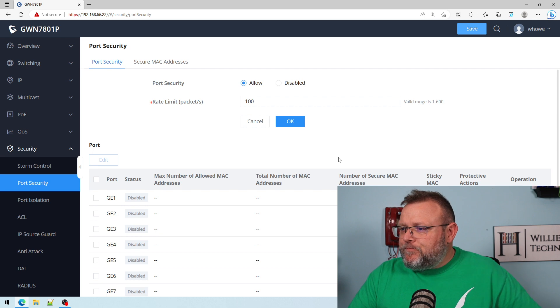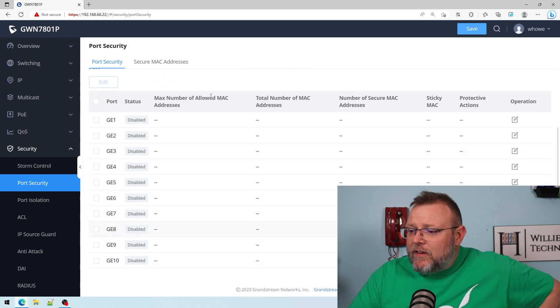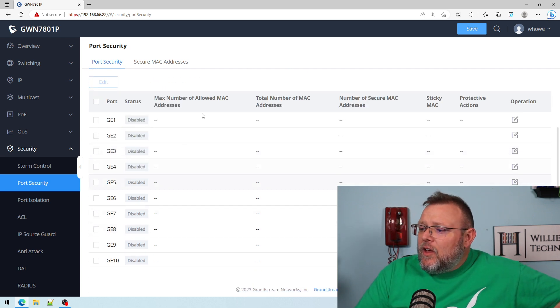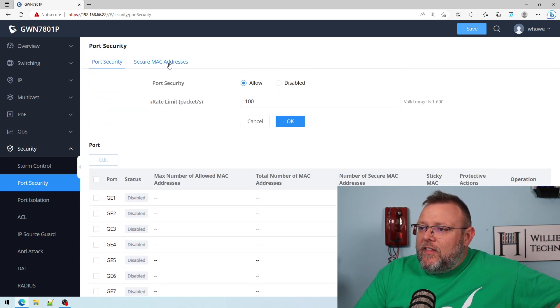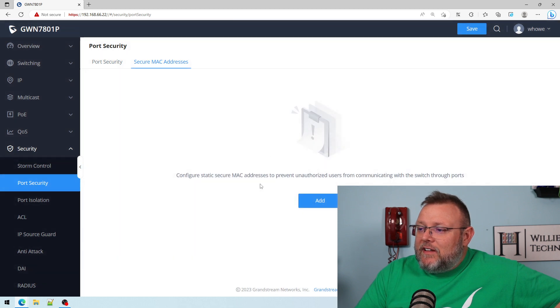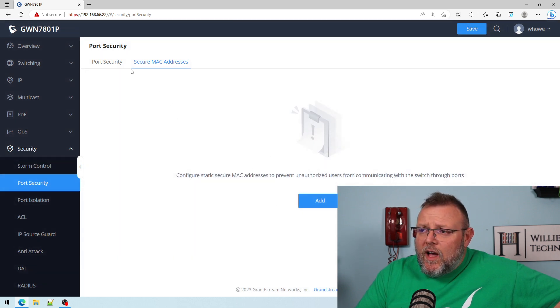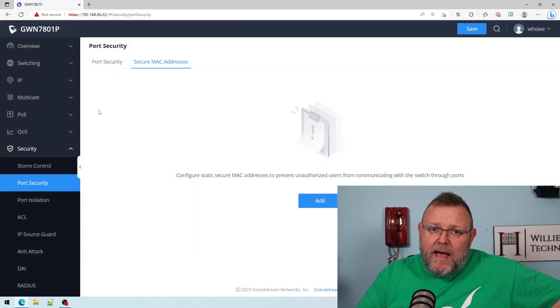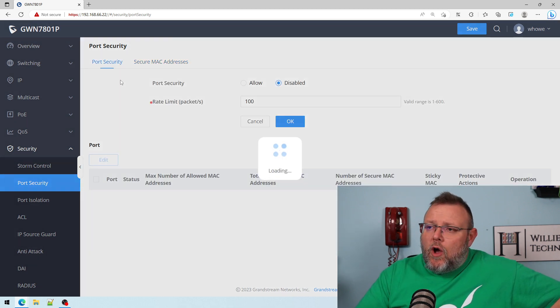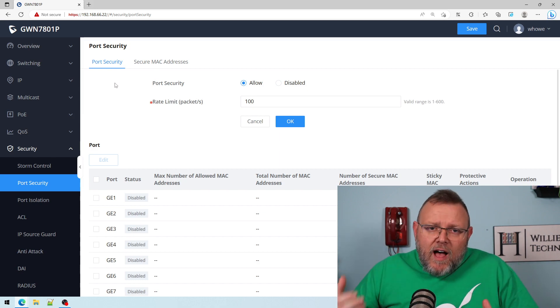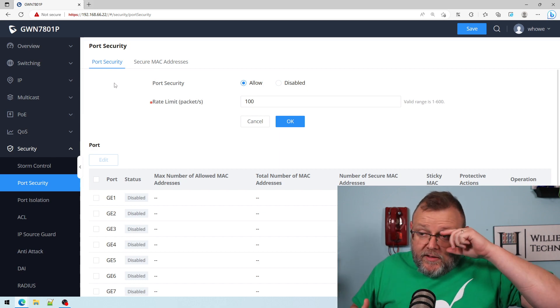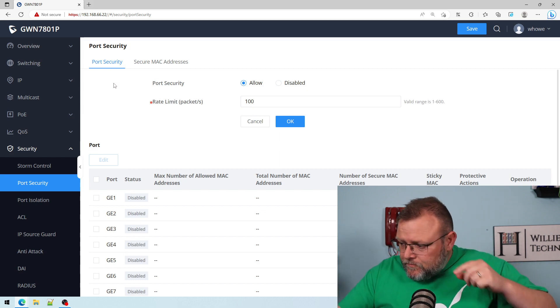You can see we've got all of our ports down here and then over here we have a list of secure MAC addresses. In a lot of switch brands, you have port security and you're going to see similar modes to this.